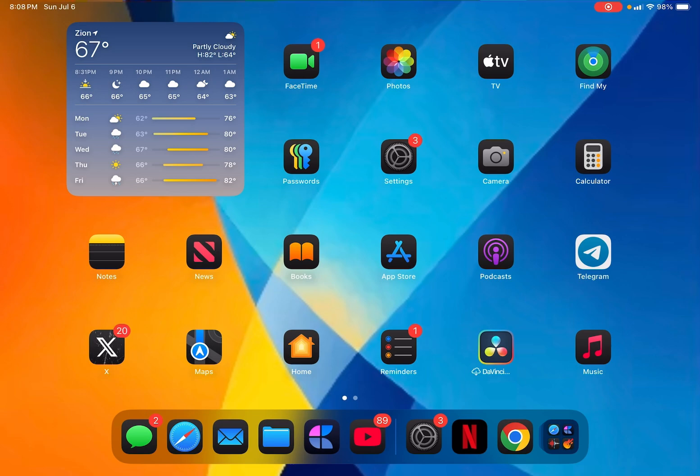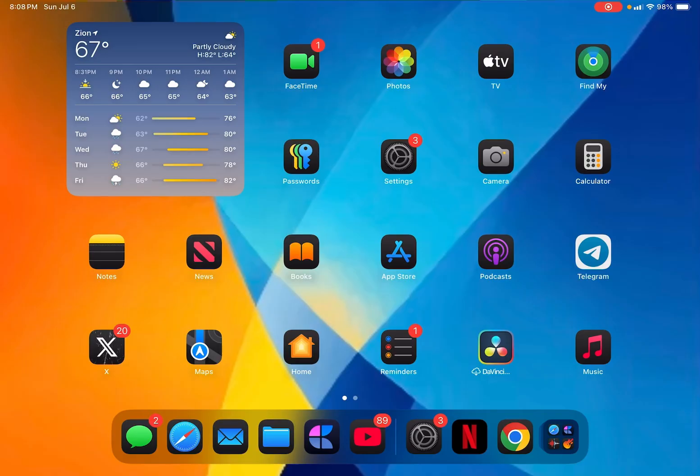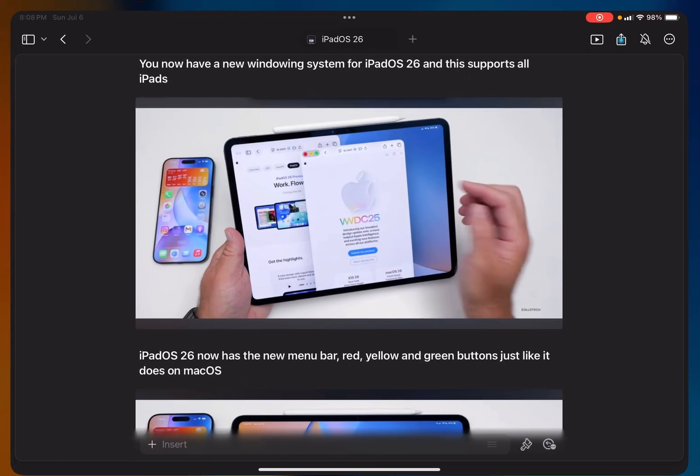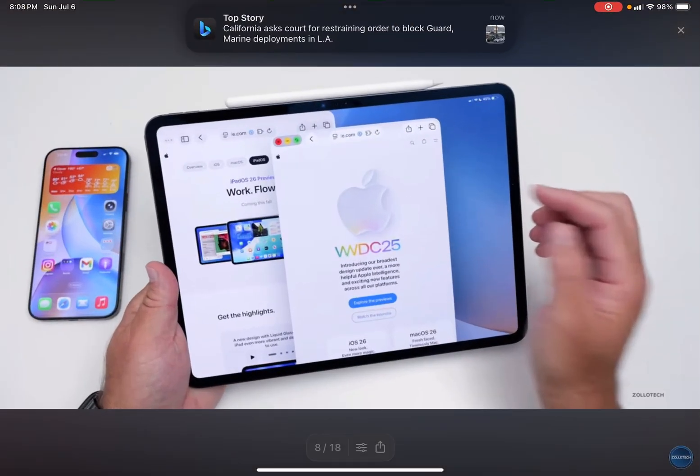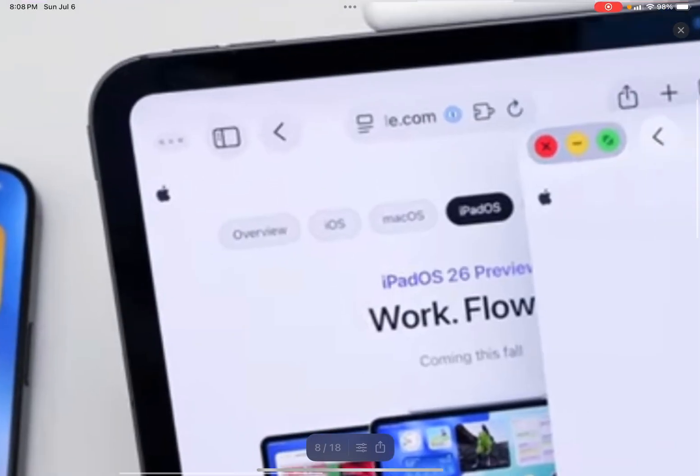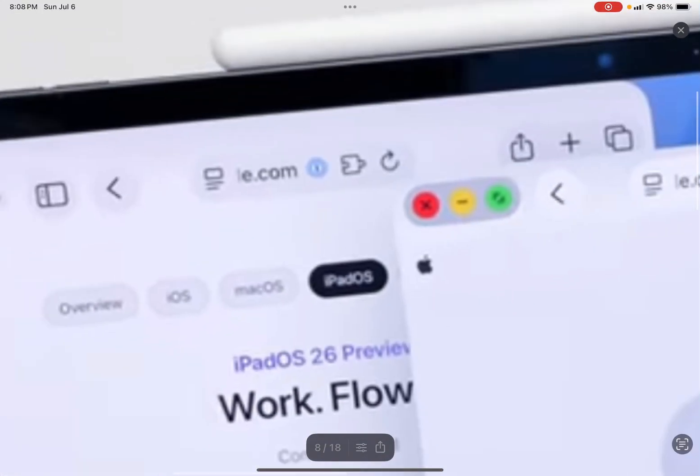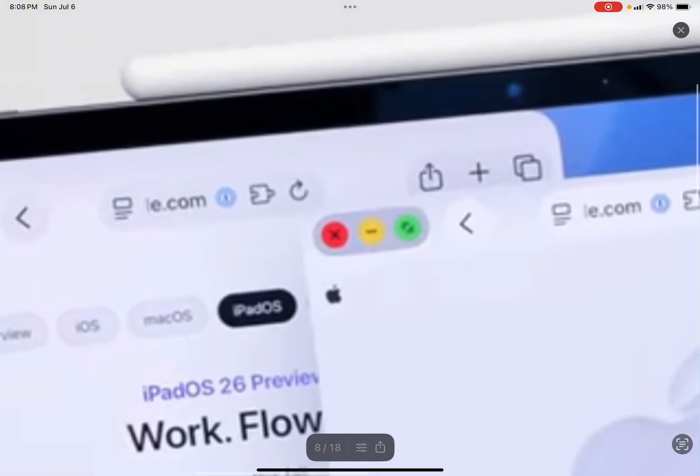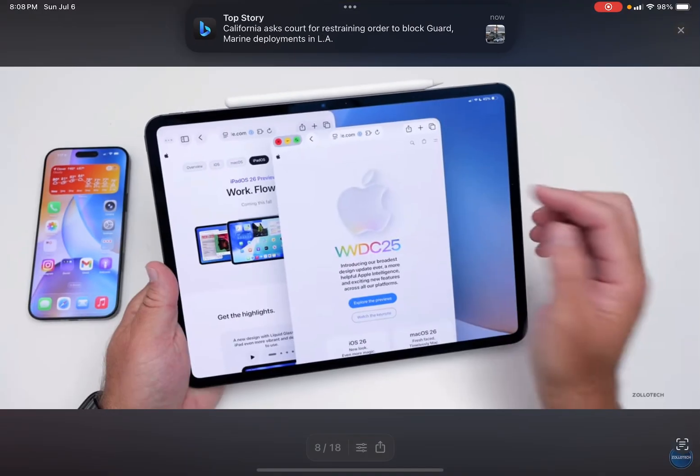I won't even say be like the Mac, it exactly mimics the Mac in a way. We get the new windowing system which is similar to Stage Manager but with even more features, the traffic light buttons, the red, yellow and green buttons that's found in macOS.